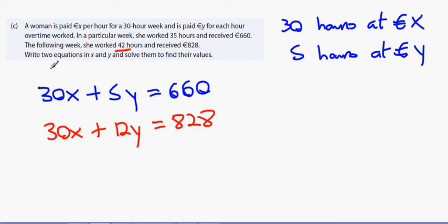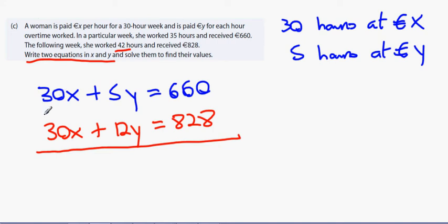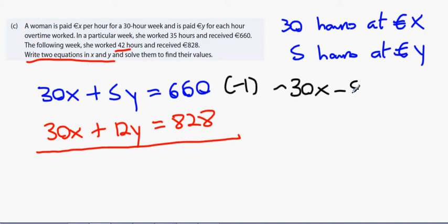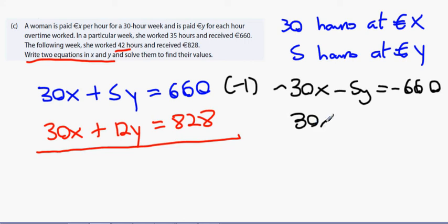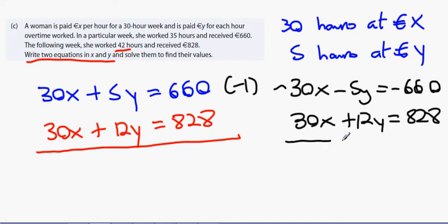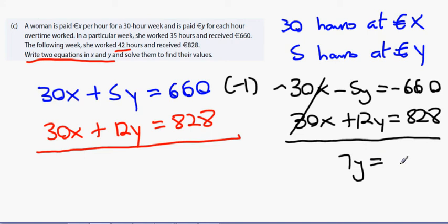The following week she works 42 hours: 30 standard hours plus 12 overtime hours, giving 30x plus 12y equals 828. To solve, I multiply the top equation by minus 1 to get minus 30x minus 5y equals minus 660. Adding to 30x plus 12y equals 828: the 30x's cancel, 12y minus 5y is 7y, and 7y equals 168.